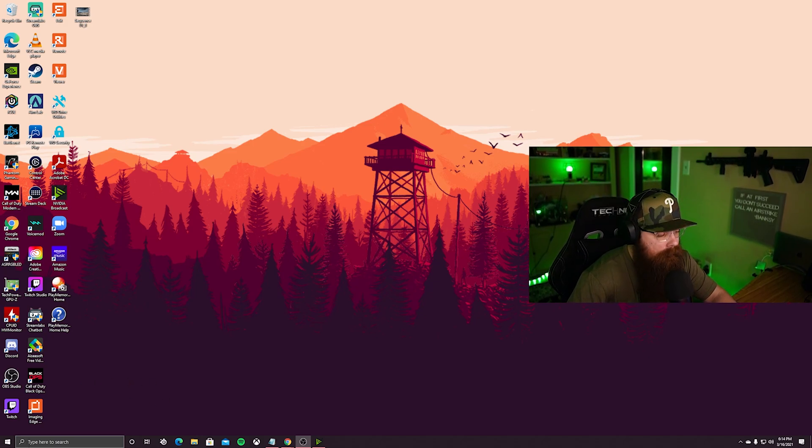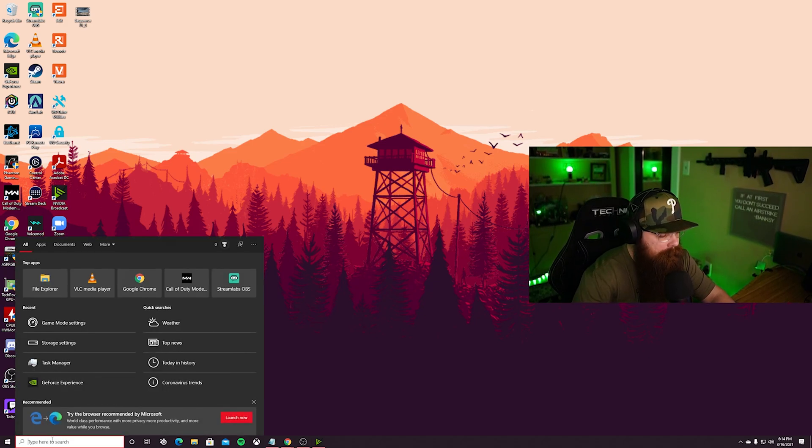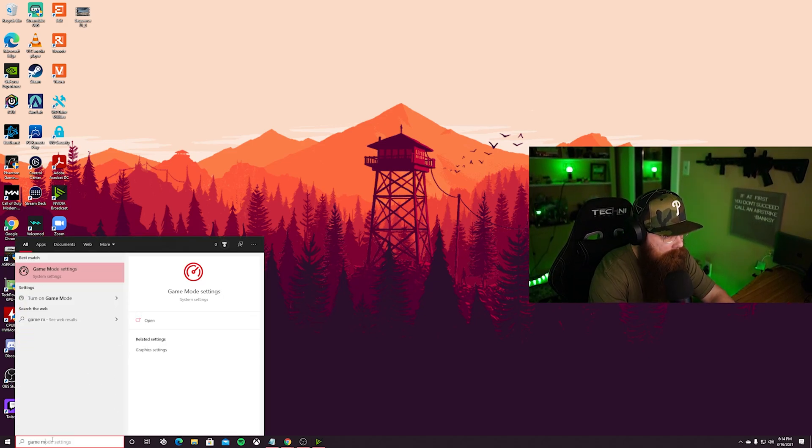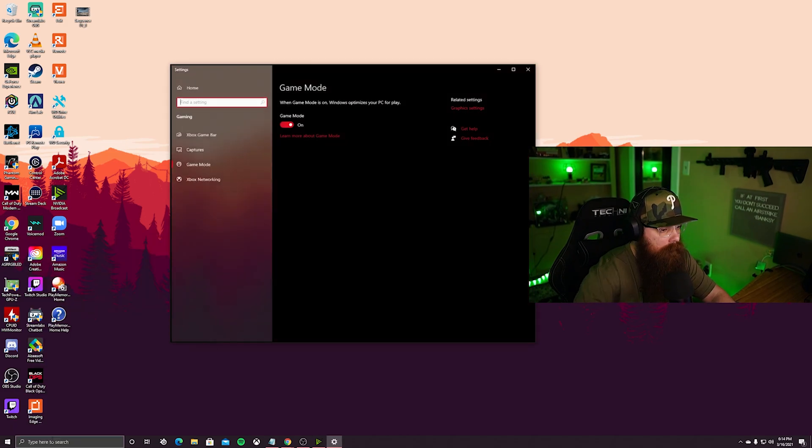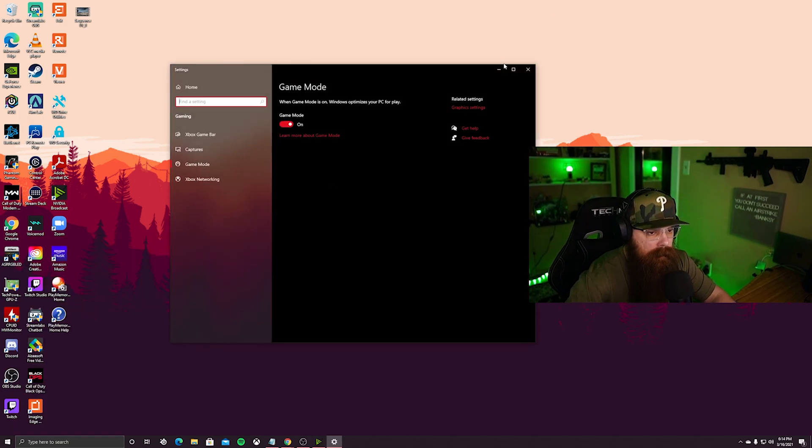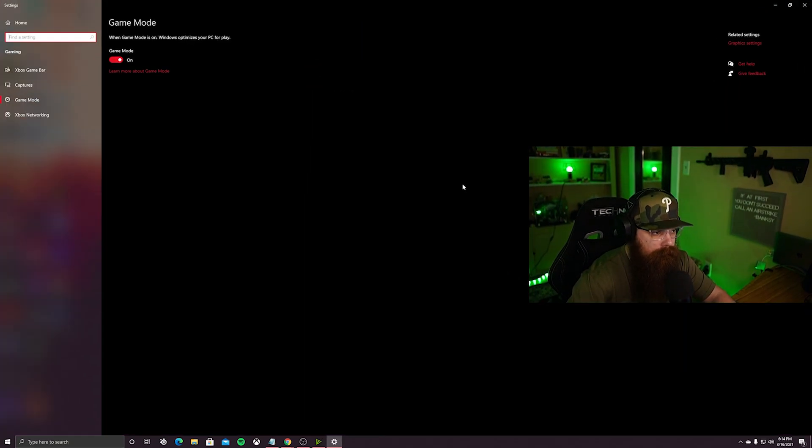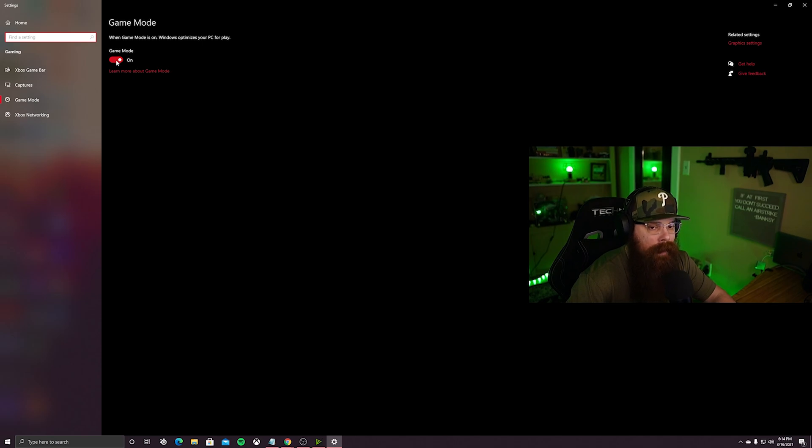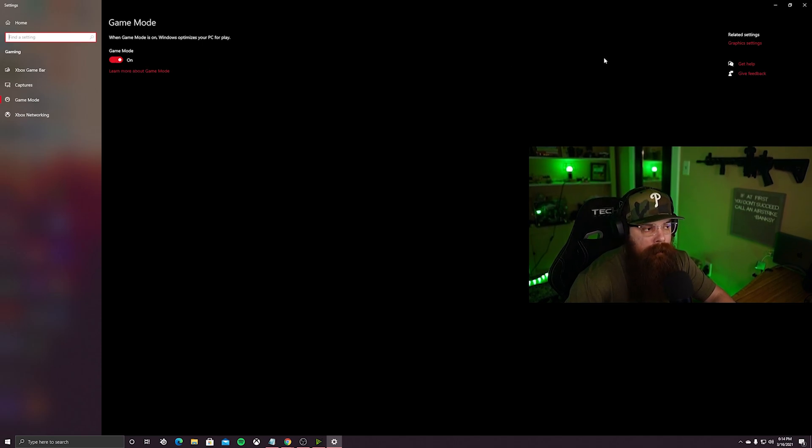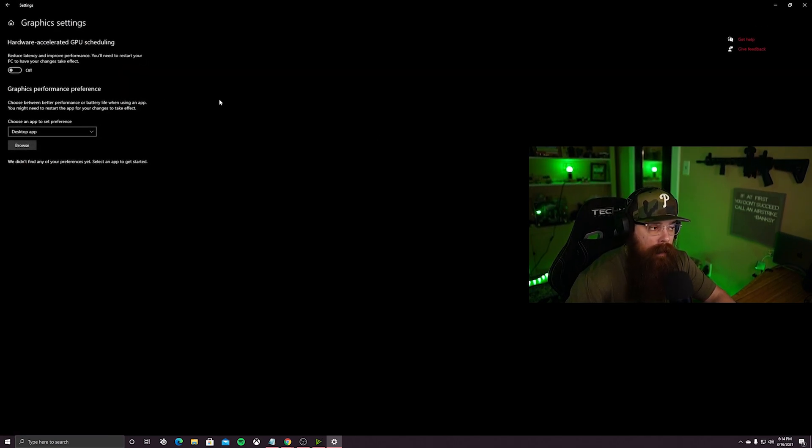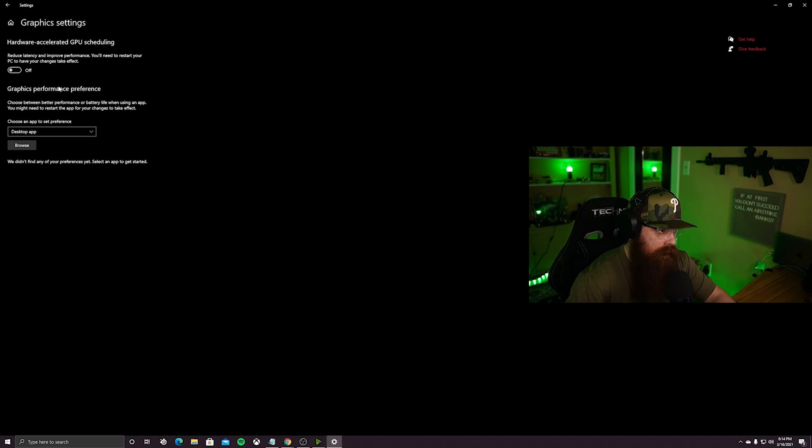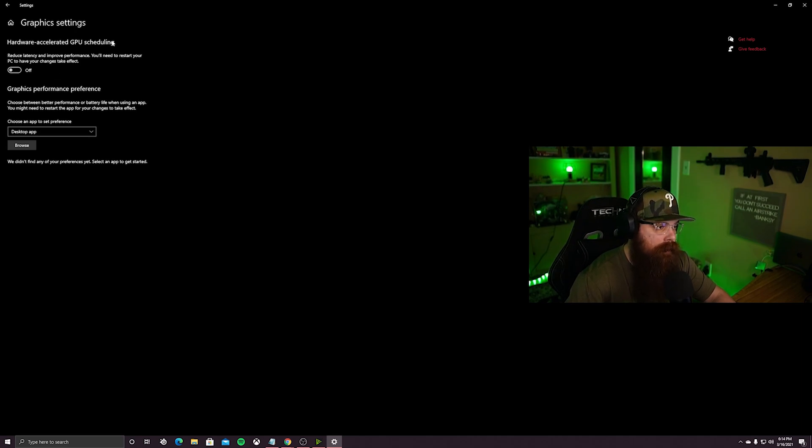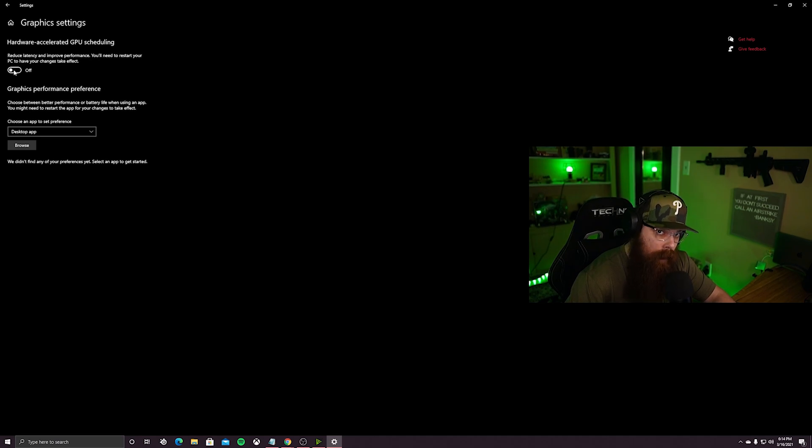First thing we're gonna do is jump into the game mode settings on PC. Go down to the search bar and type in game mode, toggle into the menu. You want to make sure that game mode is turned on. The only reason you'd want to have it turned off is if you don't have the hardware accelerated GPU scheduling option. You want to have this turned on with game mode on.